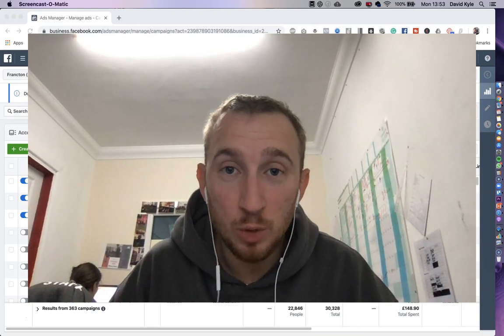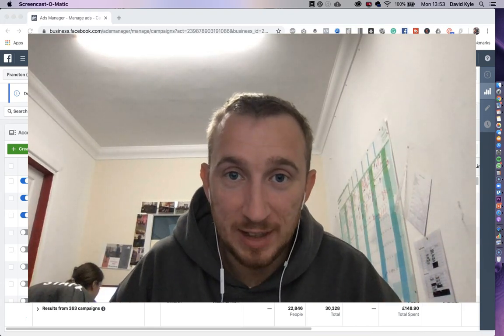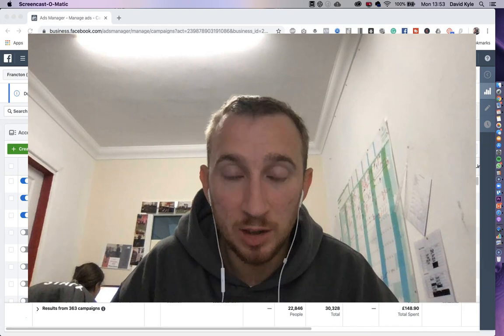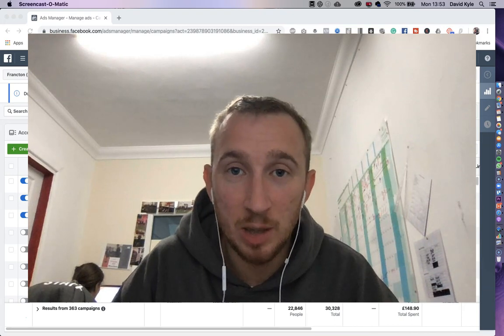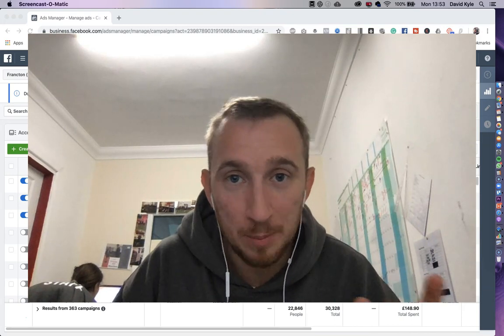Hey guys and welcome to a brand new YouTube training. In today's video we're gonna look at setting up a Facebook Messenger campaign.